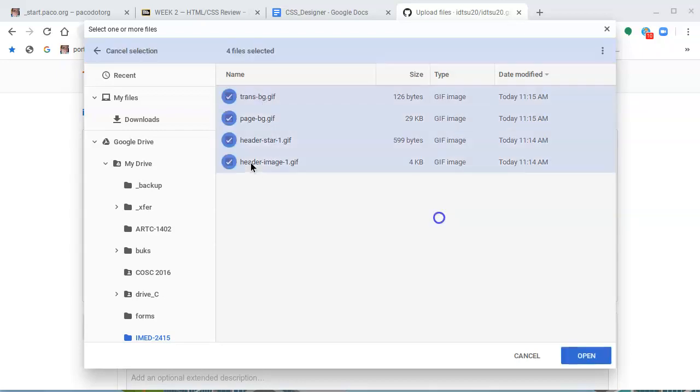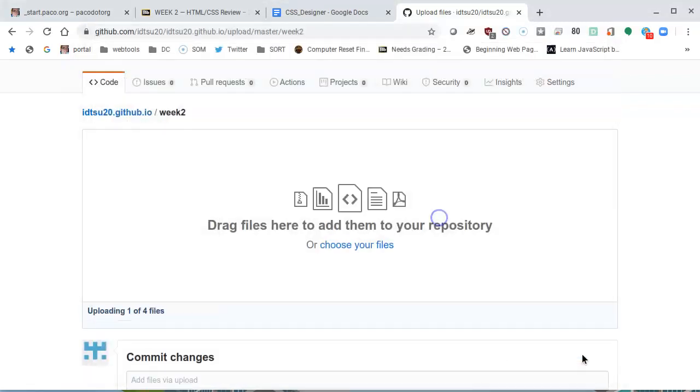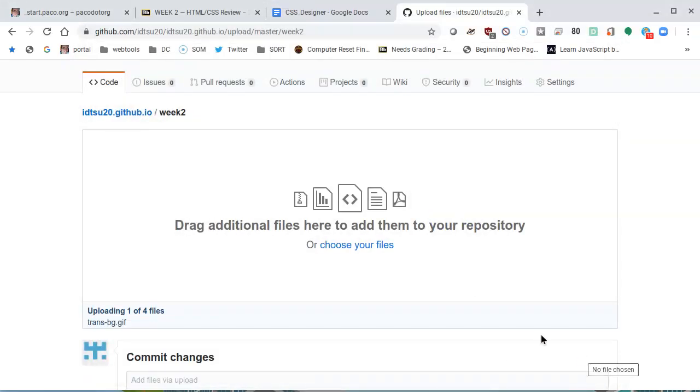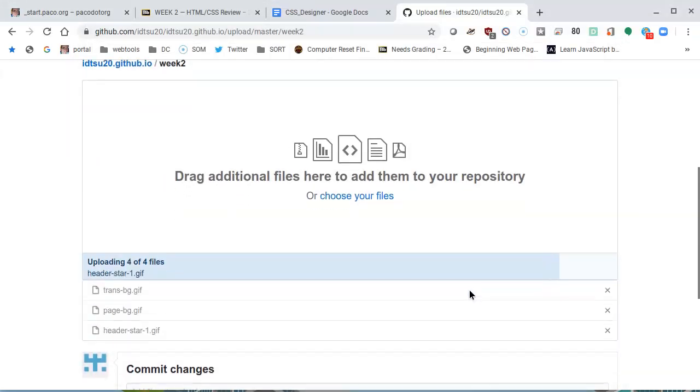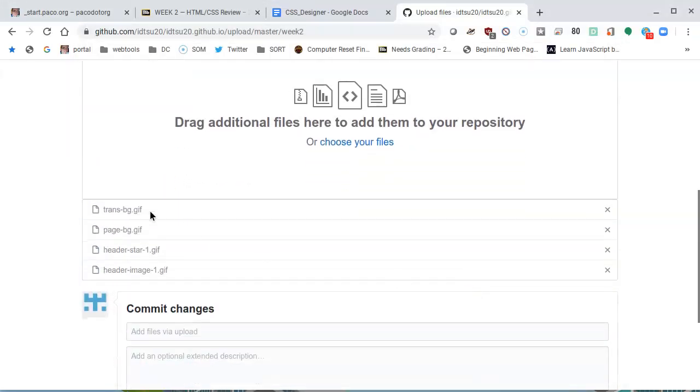Then click on the first one, hold down the shift key and click on the last one. That selects all of them. Little check marks on the side, they're ready to upload. I'll click open, and they're being uploaded.